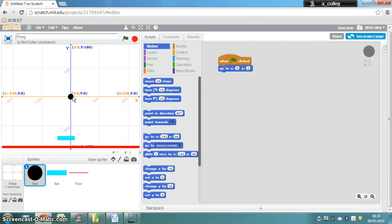Have a go programming that for the paddle and for the floor as well.